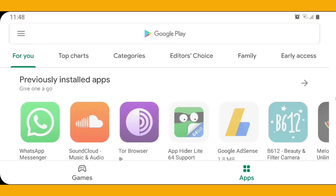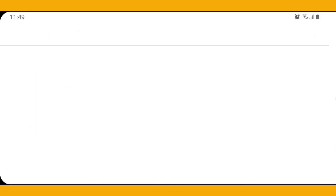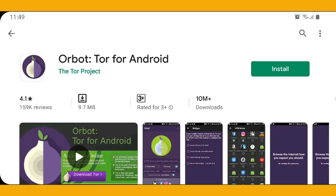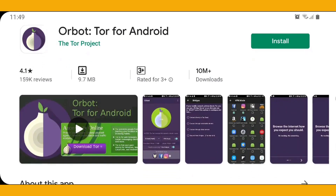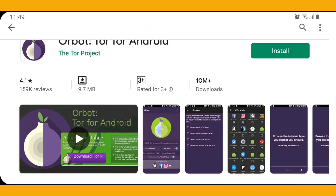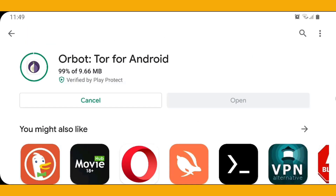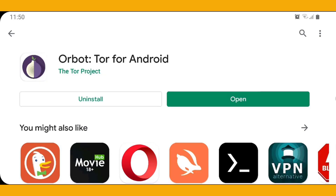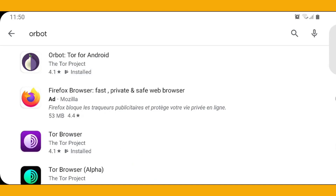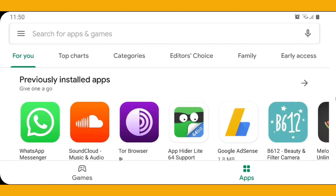After that, go back to the Play Store and type Orbot. Its icon will be shown to you like this - it's like an onion symbol. Basically it comes with a proxy with Tor, so it's really important to install this app also. After installation of these two apps on your Android, you are almost done. You don't need to install any third application.